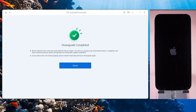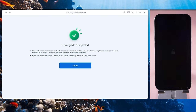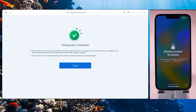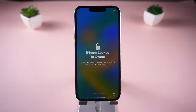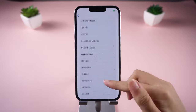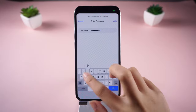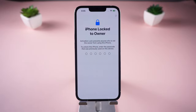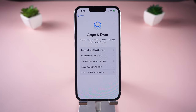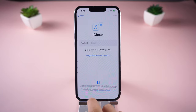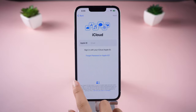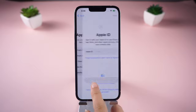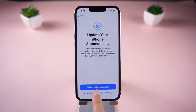When you come back, you will find that your phone has returned to the iOS 16 interface. After the downgrade is complete, you'll need to set up your iPhone again. If you have a backup on iCloud, you can restore it here. If you don't, just keep setting up until you get to the homepage.